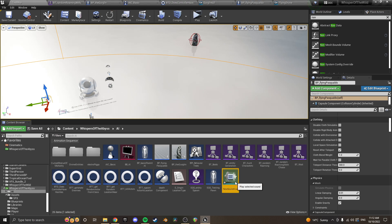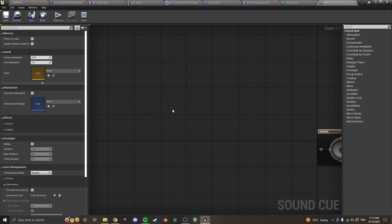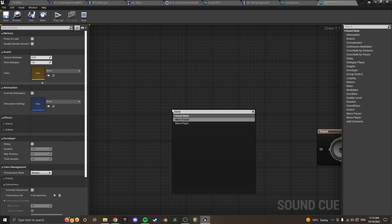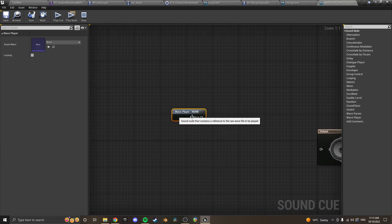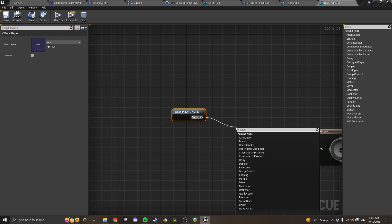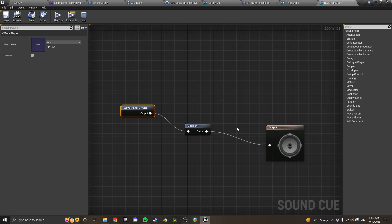And then inside of your sound cue, you want to go wave player and this is where you put in the source of your sound. And then you go Doppler, like this. And then you just plug that into there. And then this here is how you do a Doppler effect.